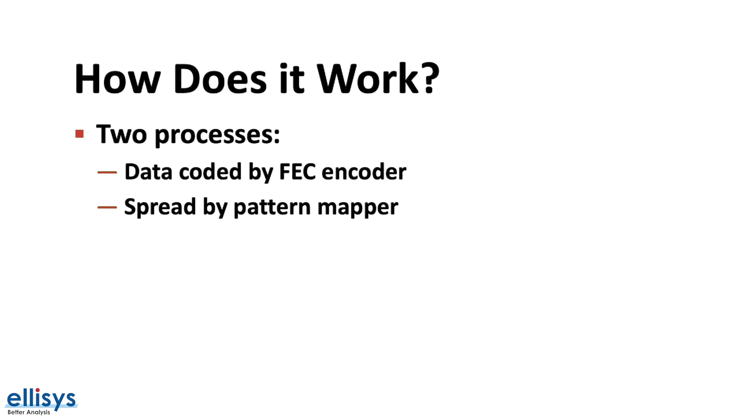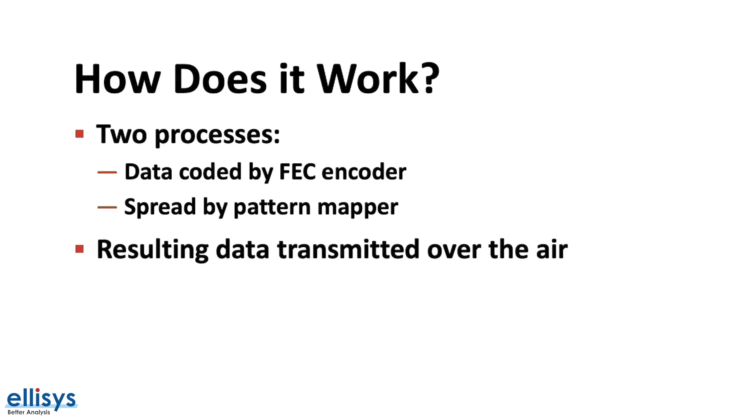We won't get into the details of these operations but they are detailed in the official Bluetooth specification if you are interested in learning more. The result of that second process is then transmitted over the air to the receiver.